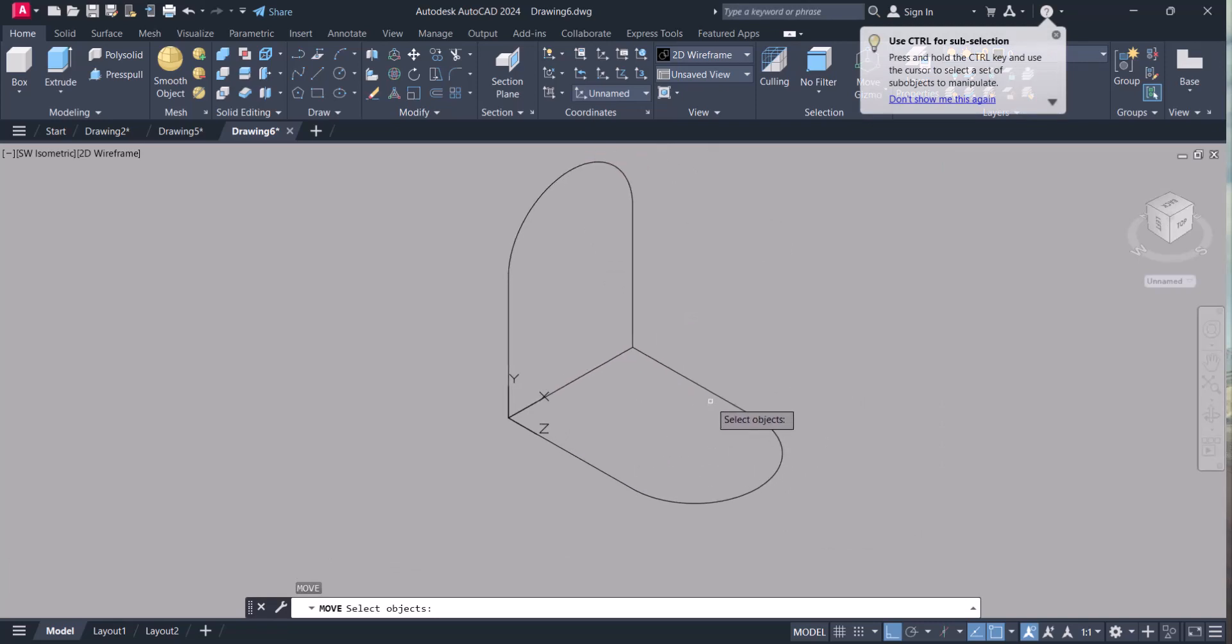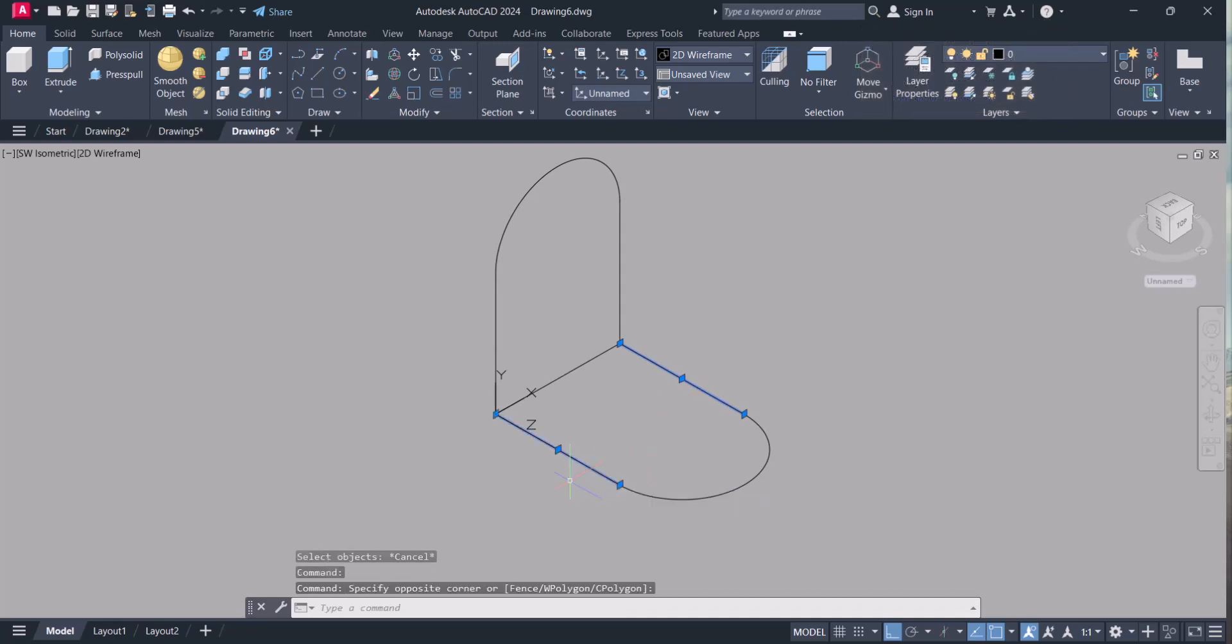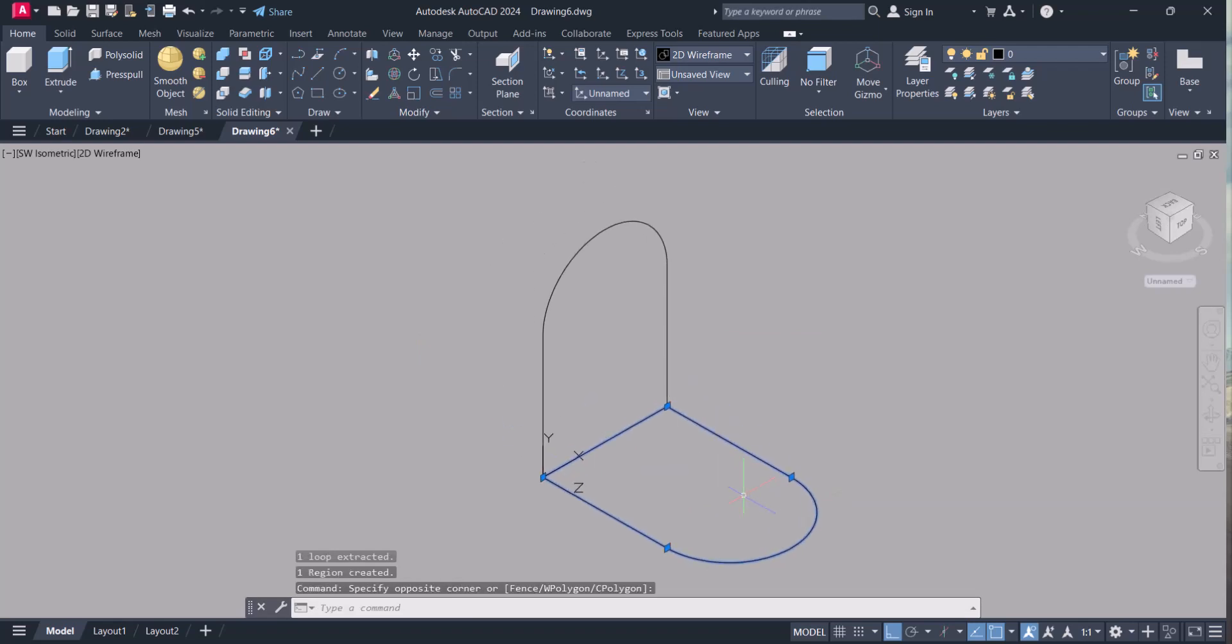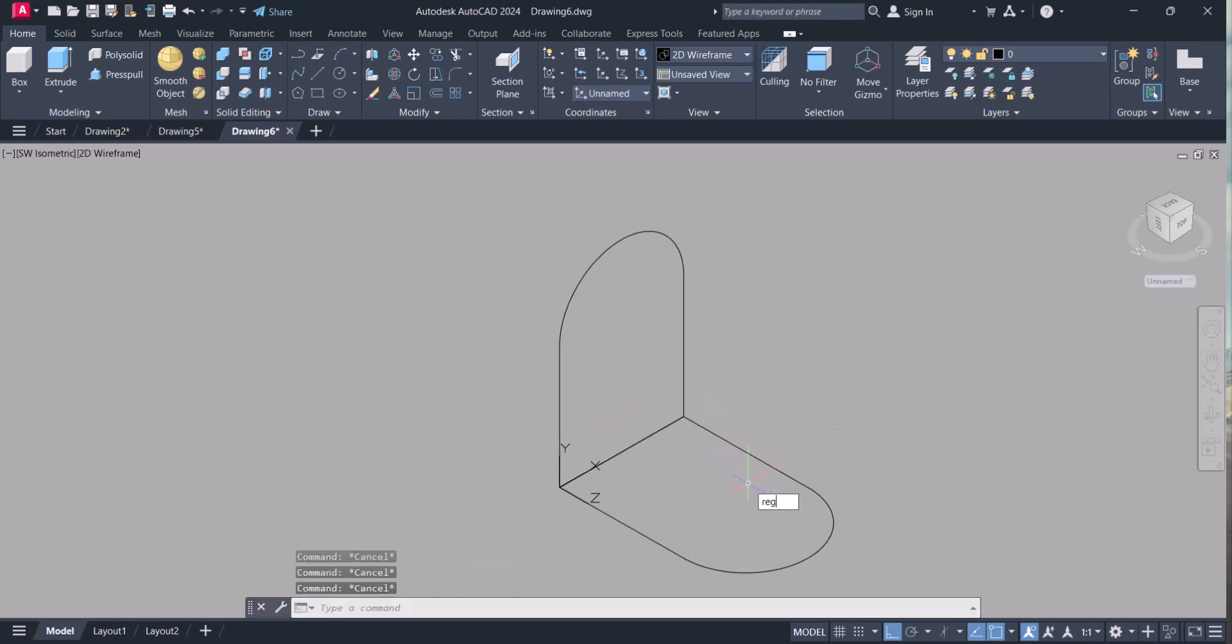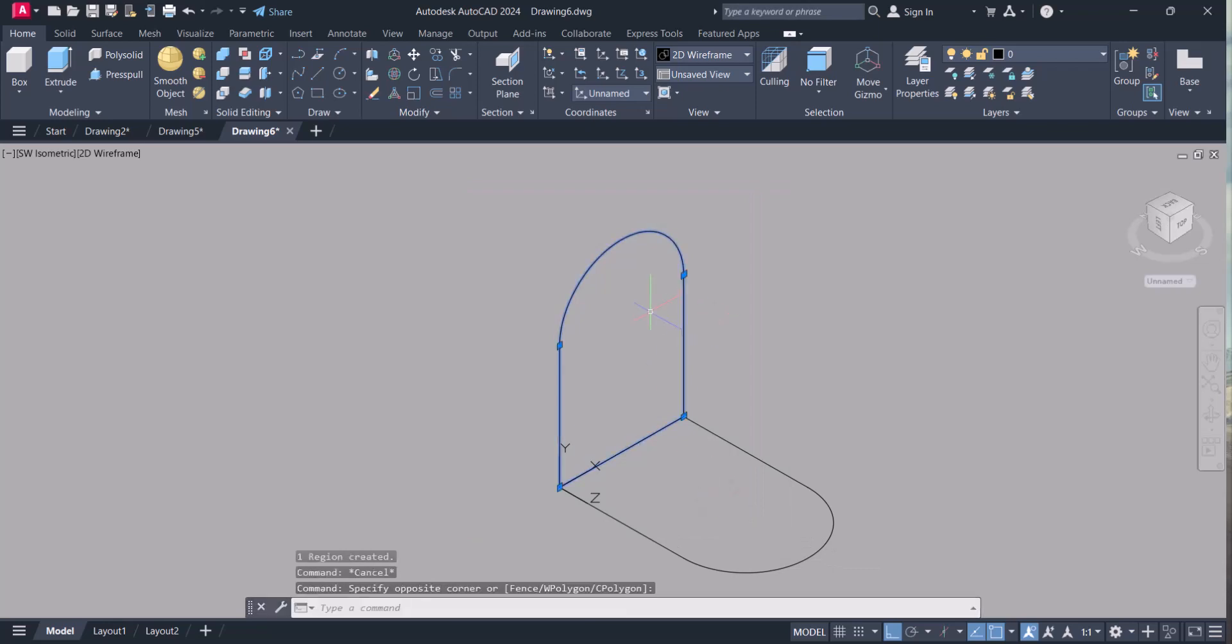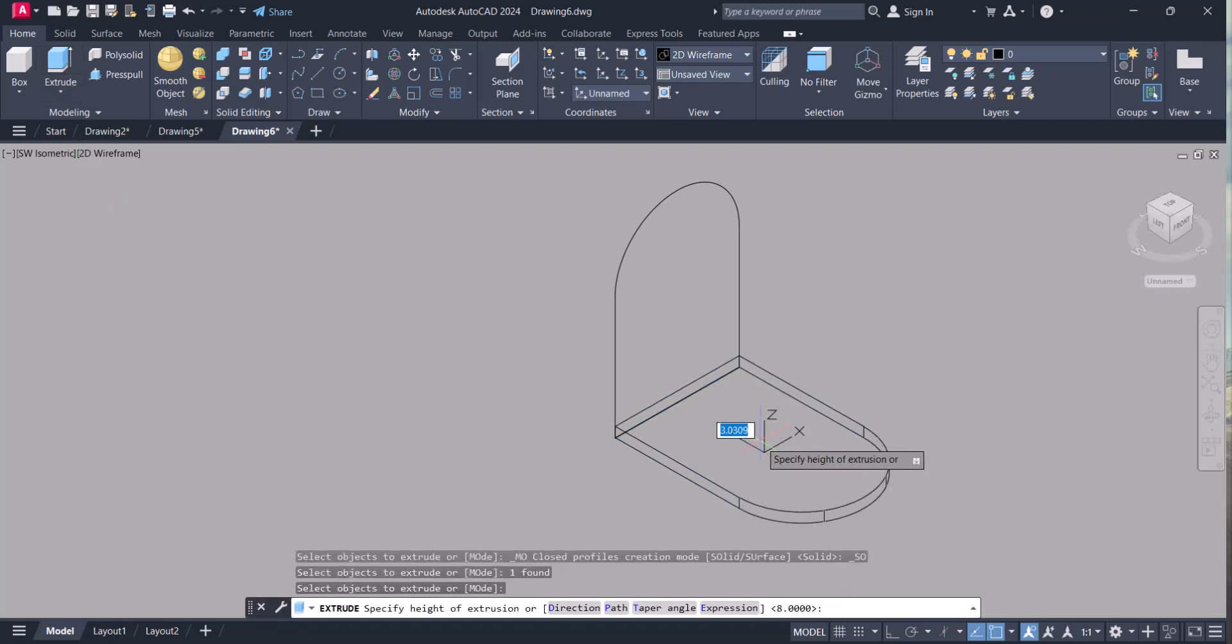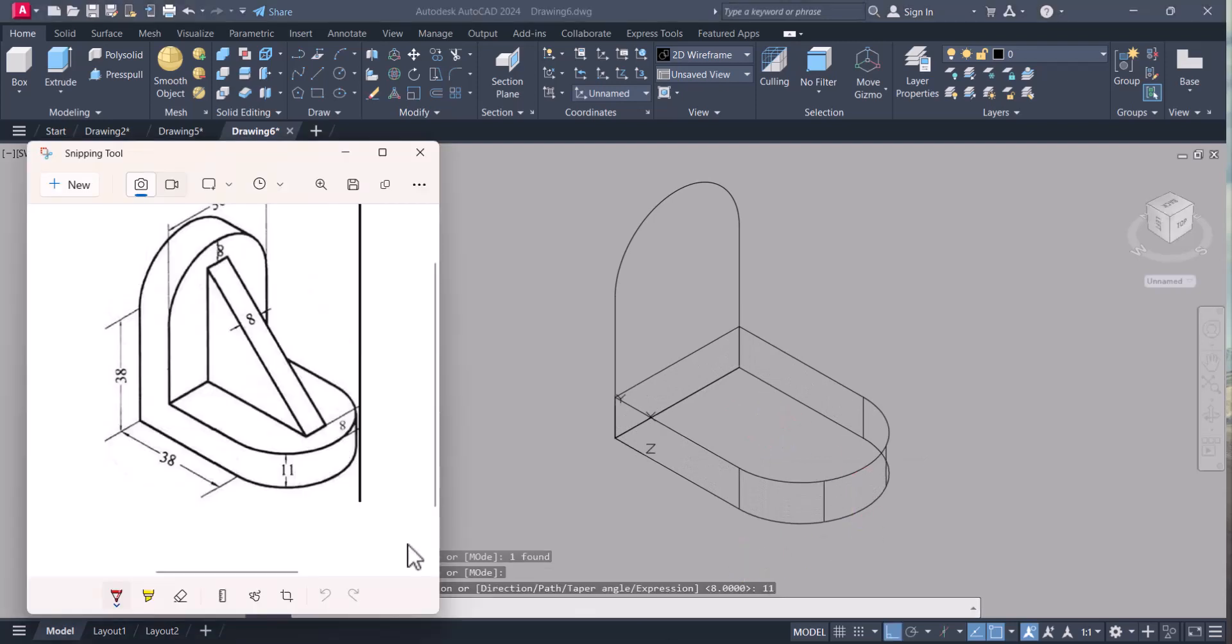For extrusion, we have to make it a single entity. Right now it is four different parts. How we can do that? Type command region, select. Now it's a single entity. Same way here, we have to make a single entity. Region, select, single entity. For extrusion, we have to click here, select this one, enter, and the height is 11 mm. You can see here it is 11 mm.